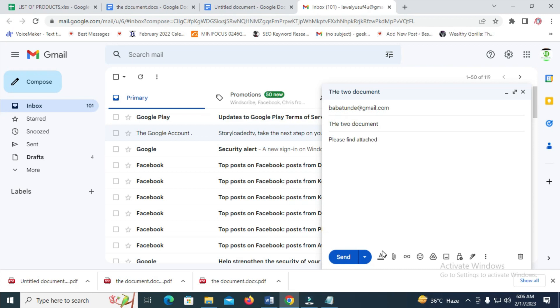So when done with that, you can then attach those two files. You can either click and drag it from this place right here, or click on the attachment button right here.